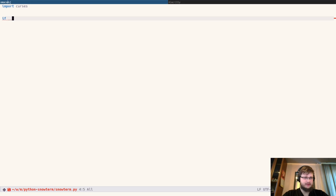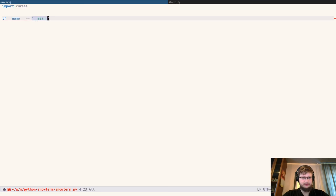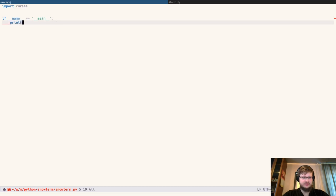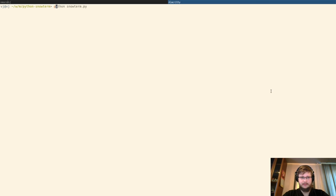Let's also write usual boilerplate, which is if name equals main, and check if it's wired up. Yeah, python snowdrift.py. Yeah, it's wired up.